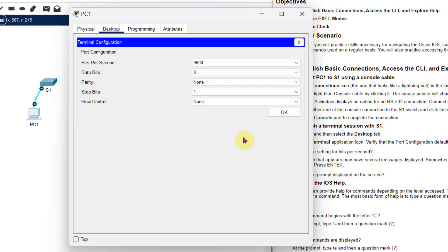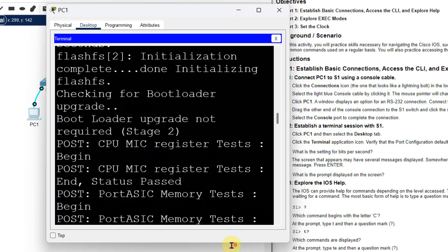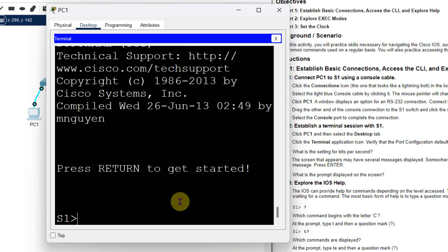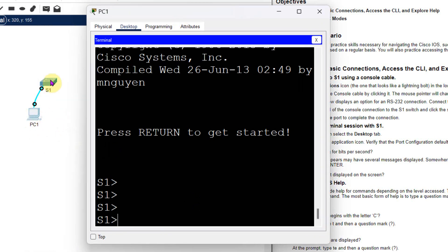In the Terminal window you can see some settings. There is a question: what is the setting for bits per second? Here we can see it is 9600. Write down that answer — 9600. We are not changing anything, just click OK. Now you can see we are in the switch — S1 is the switch name — and through this computer we can configure it.